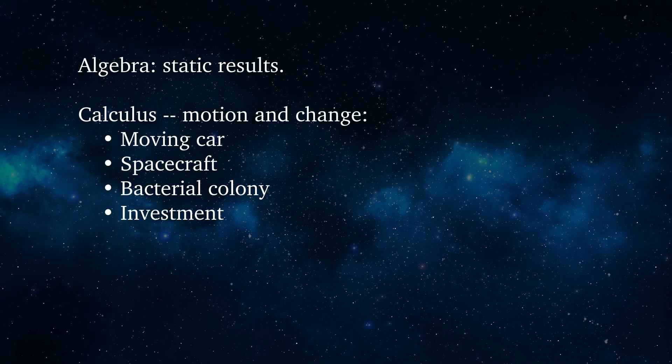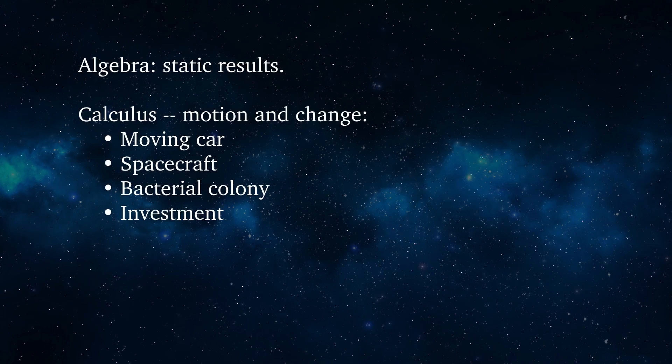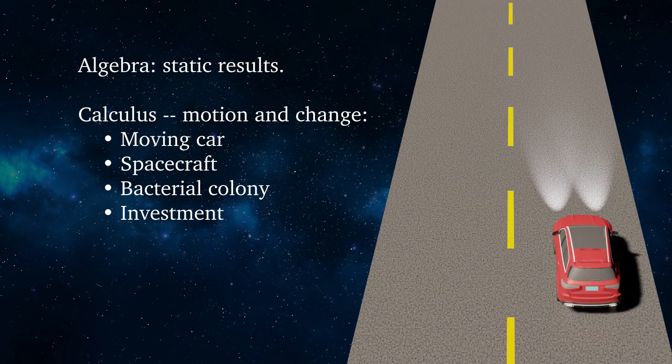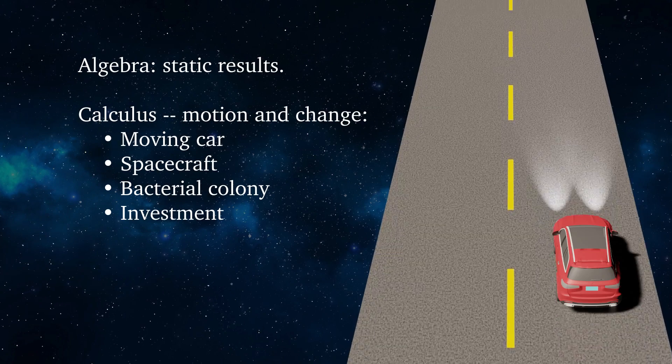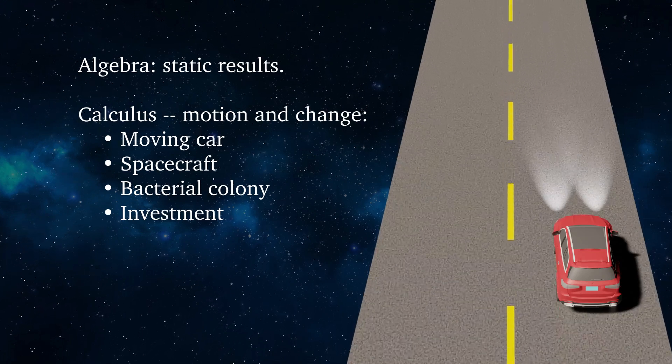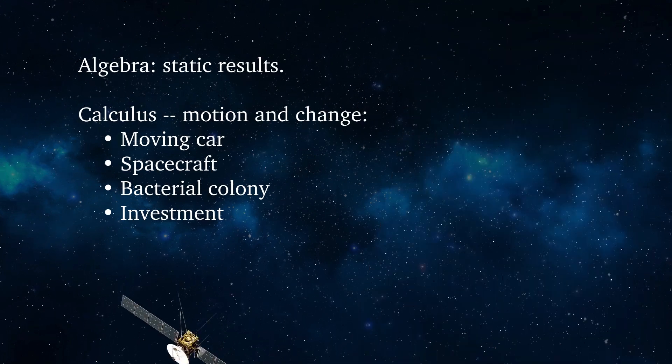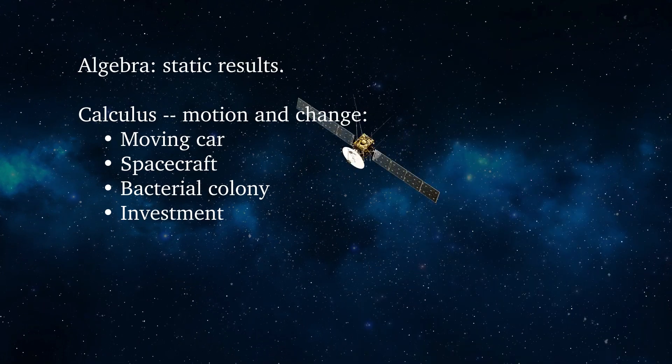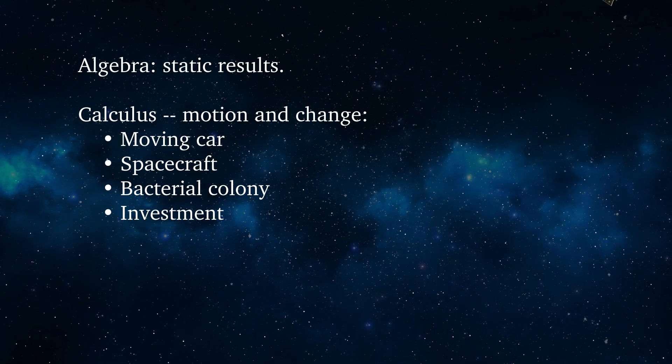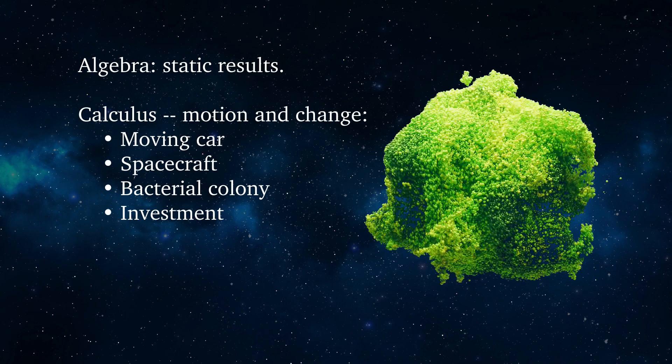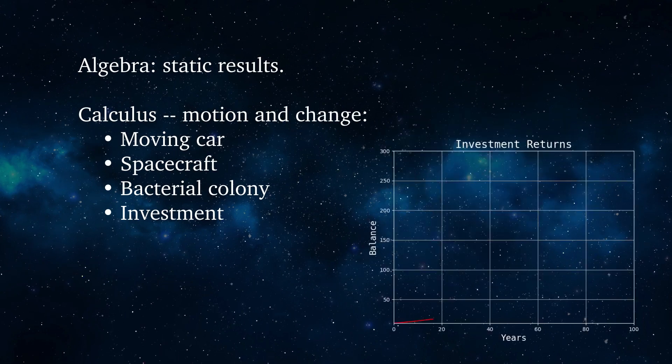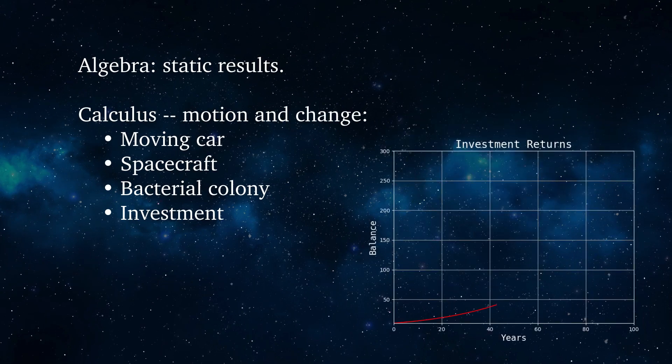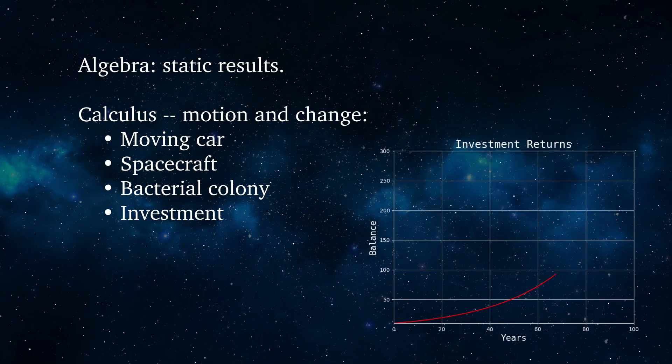Algebra describes things that aren't moving, but calculus is all about motion and change: a moving car, a spacecraft headed for Mars, a growing bacterial colony, an investment. All explained by calculus.